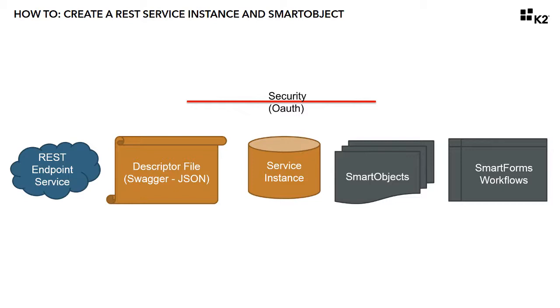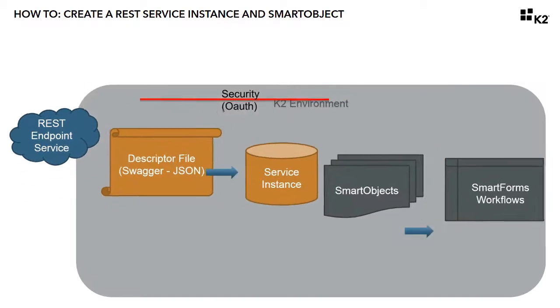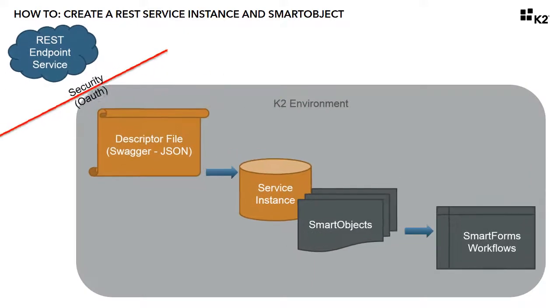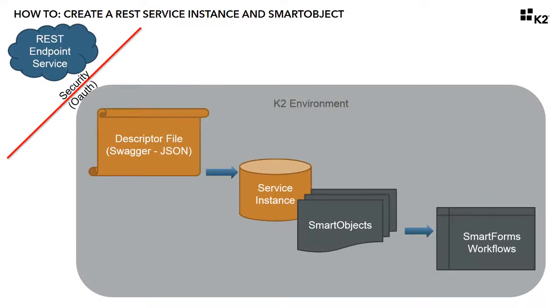When you piece all of these components together, the end-to-end scenario looks like this. You have a REST endpoint either sitting out in the cloud or somewhere within your corporate environment.